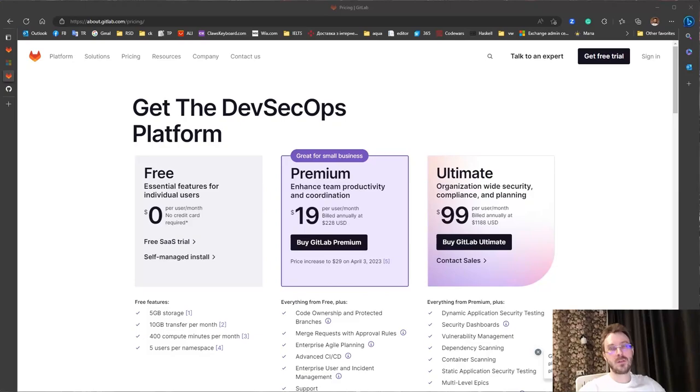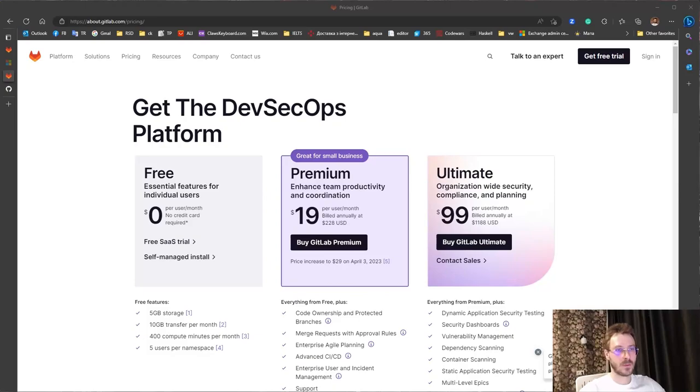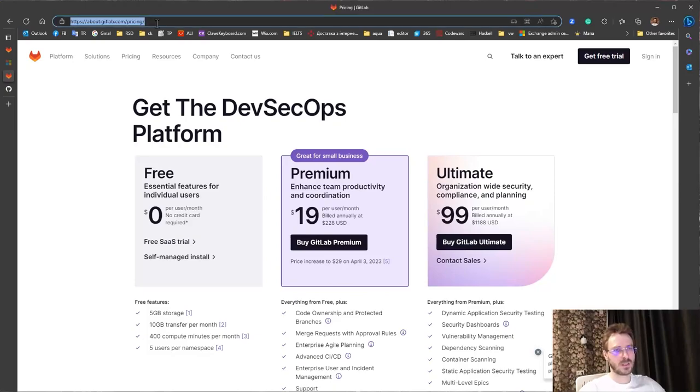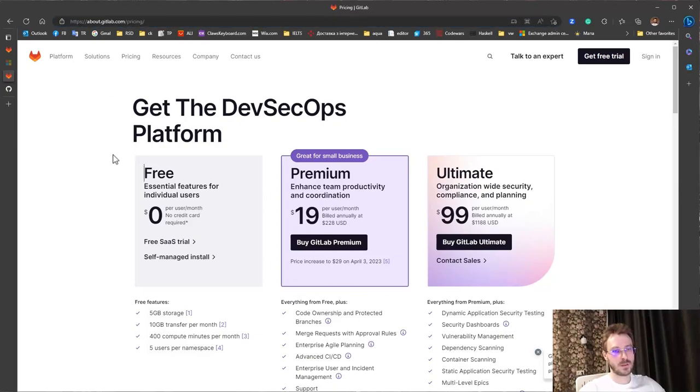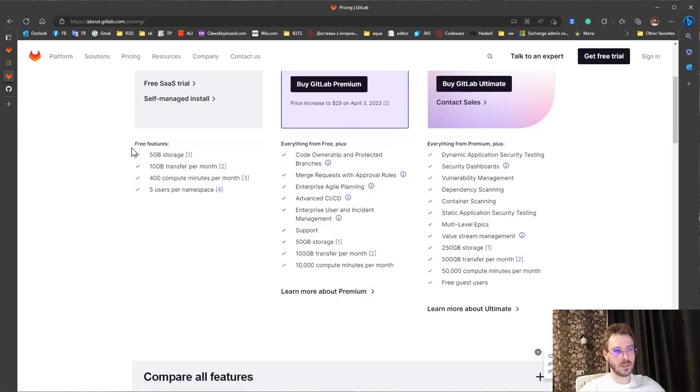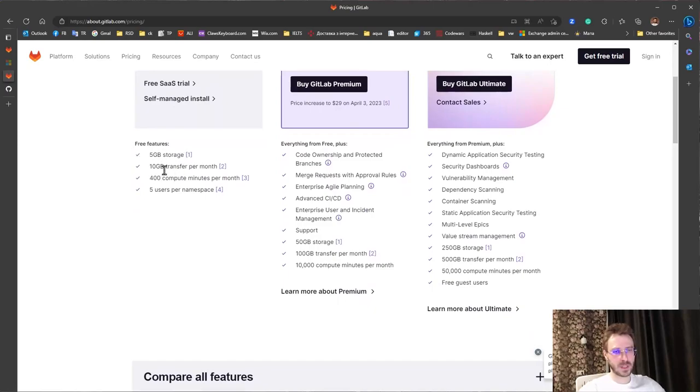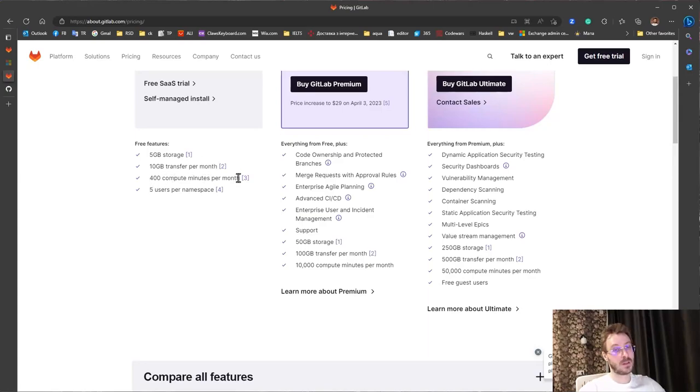How much could you do for free or how much should you pay? So we are going to the pricing page and can find 5 GB storage, 10 GB transfer per month, 400 computer minutes per month. That is not okay.